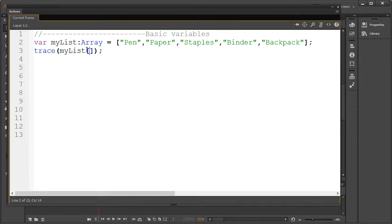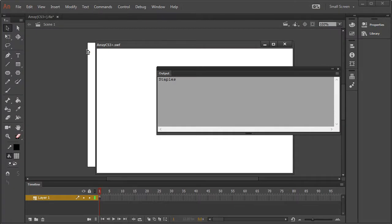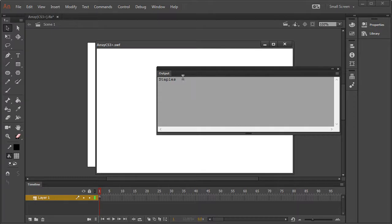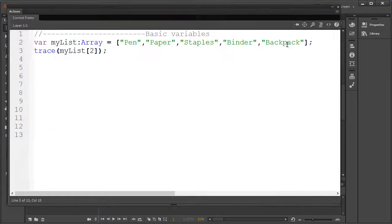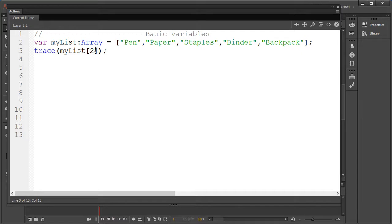Since paper is our second added item, I guess it makes sense to use the number two, but this will actually bring up staples instead. Instead of starting with one, arrays start counting by zero. This is very important to remember. So to do this I'll have to type one so we could finally get paper out.